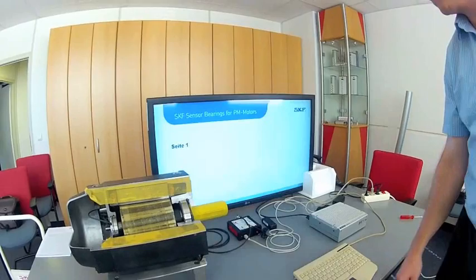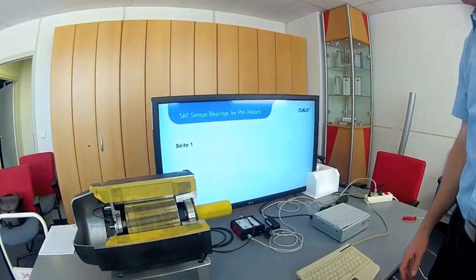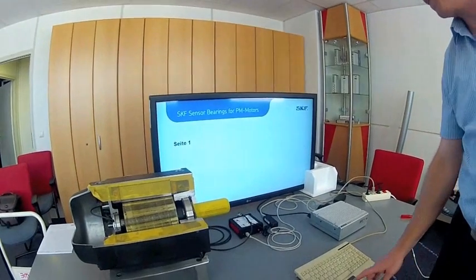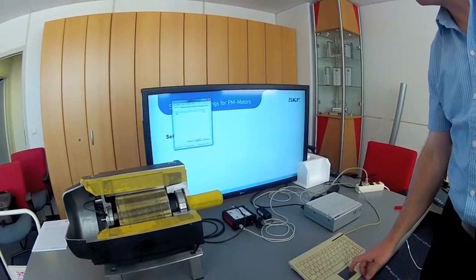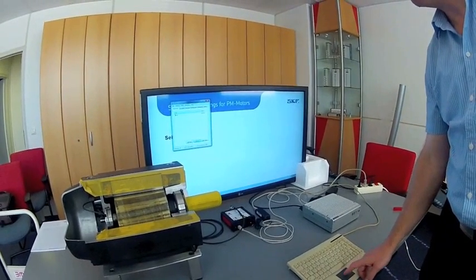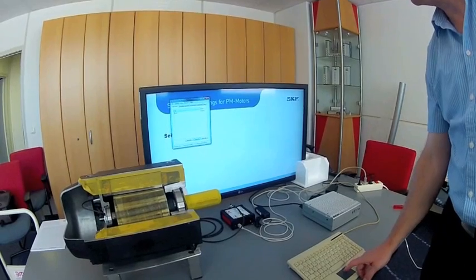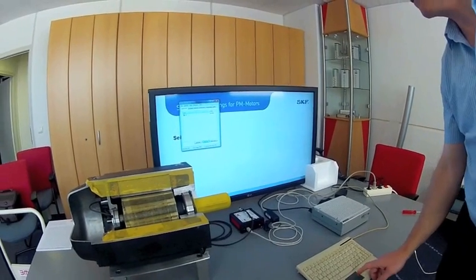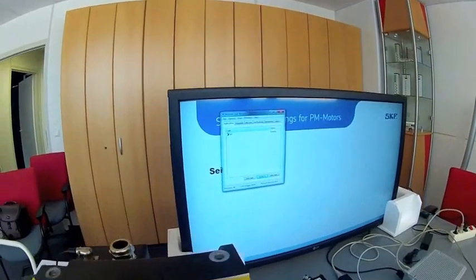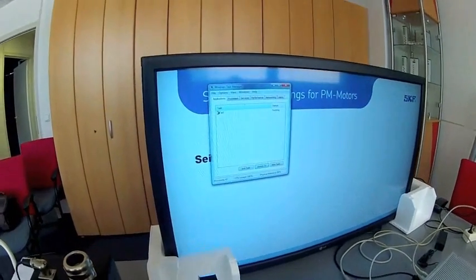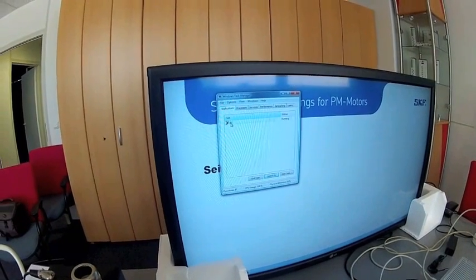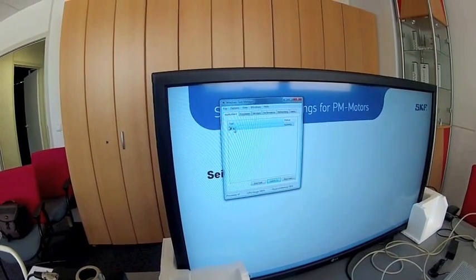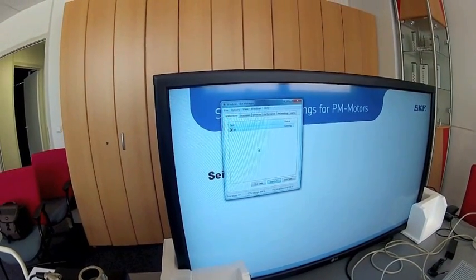You can use the task manager to stop the presentation. Stop the SKF program.